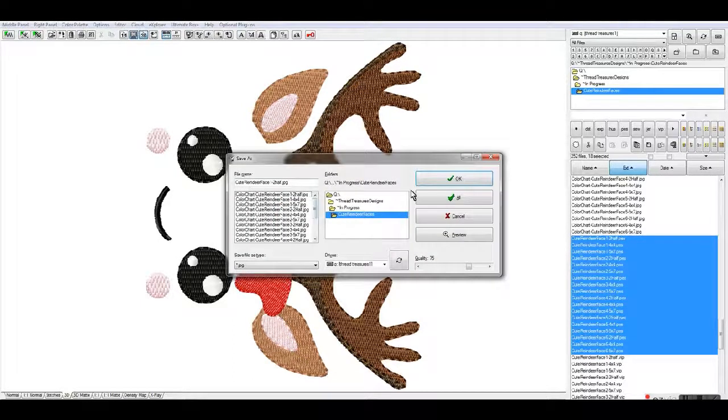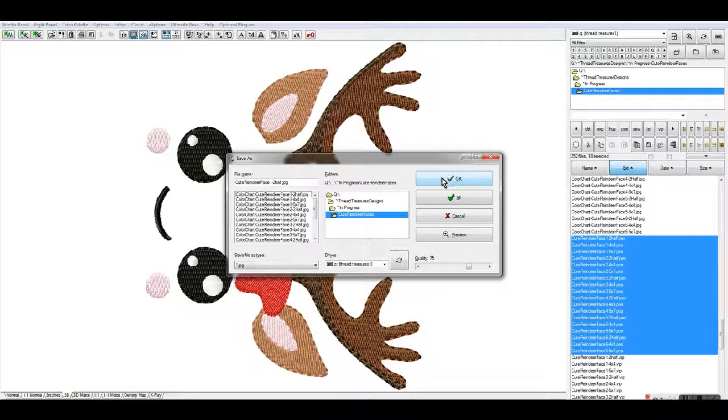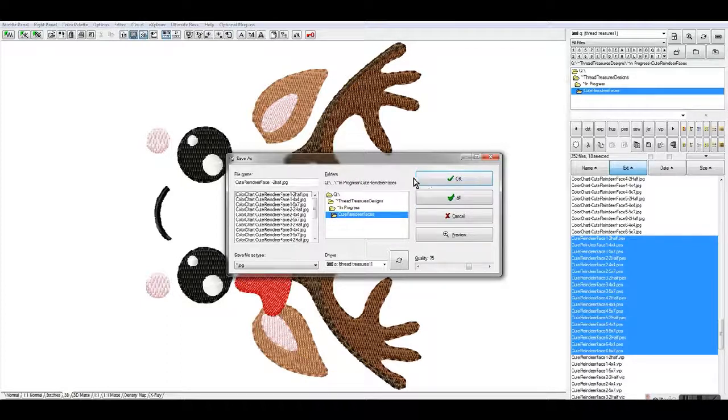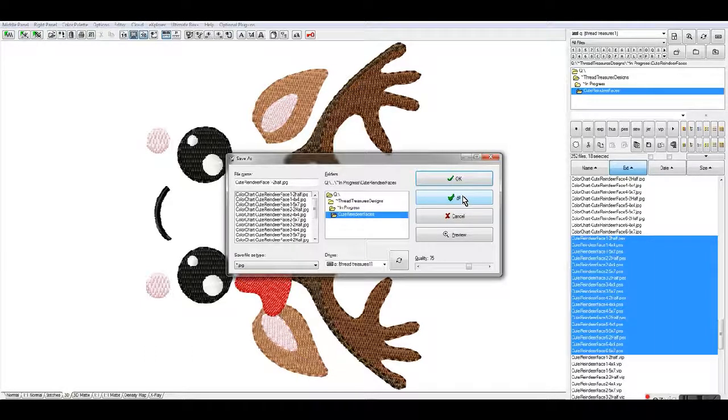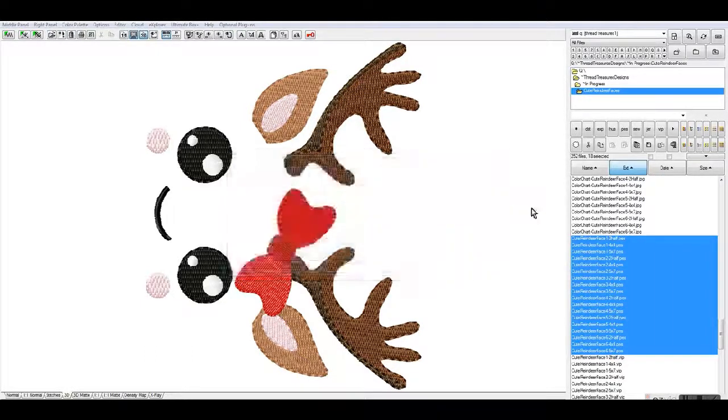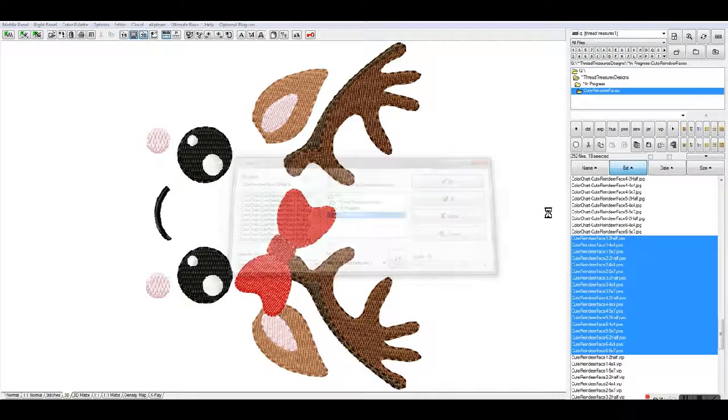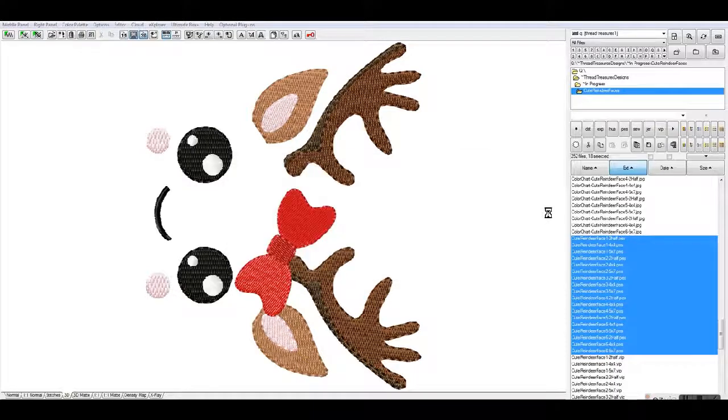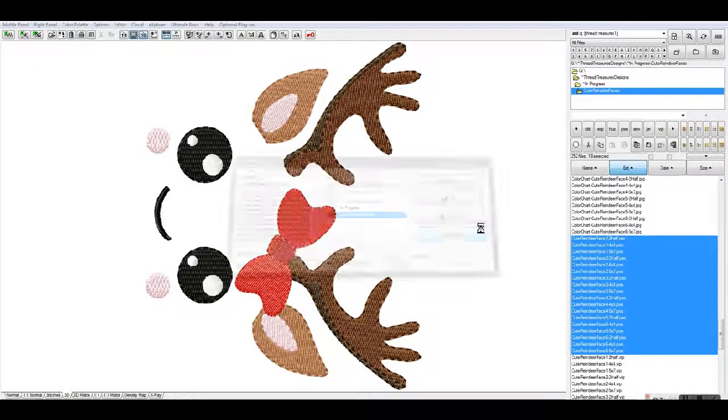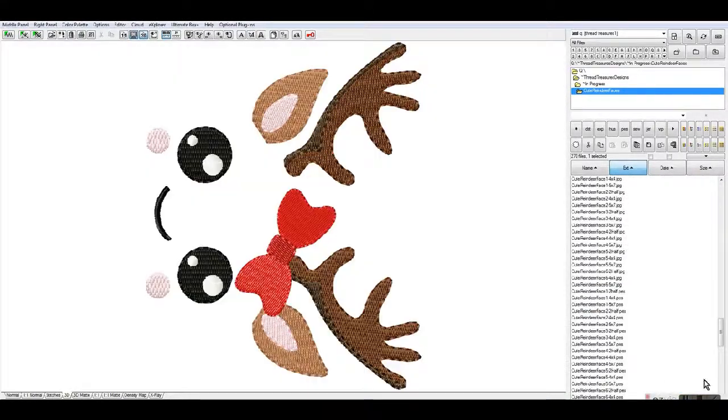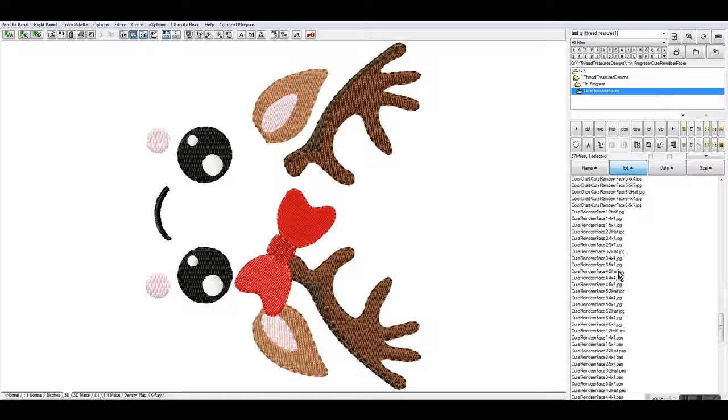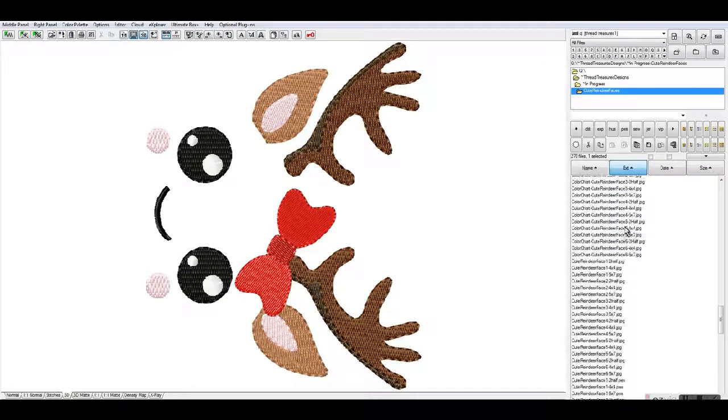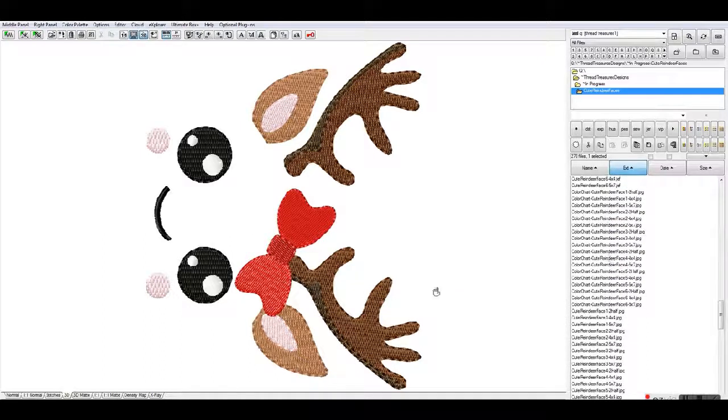For this one, since it's not a color chart and it's just the image of the design, I'm just going to go ahead and say all, and that way it's just going to create them. If you look up here, all of the JPEGs came up, and here are the color charts.